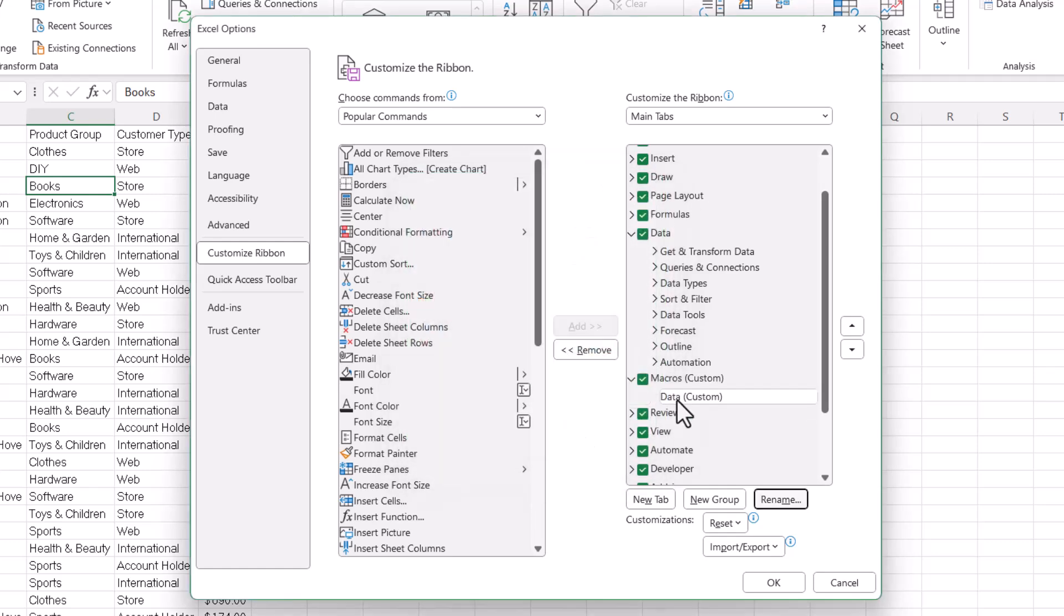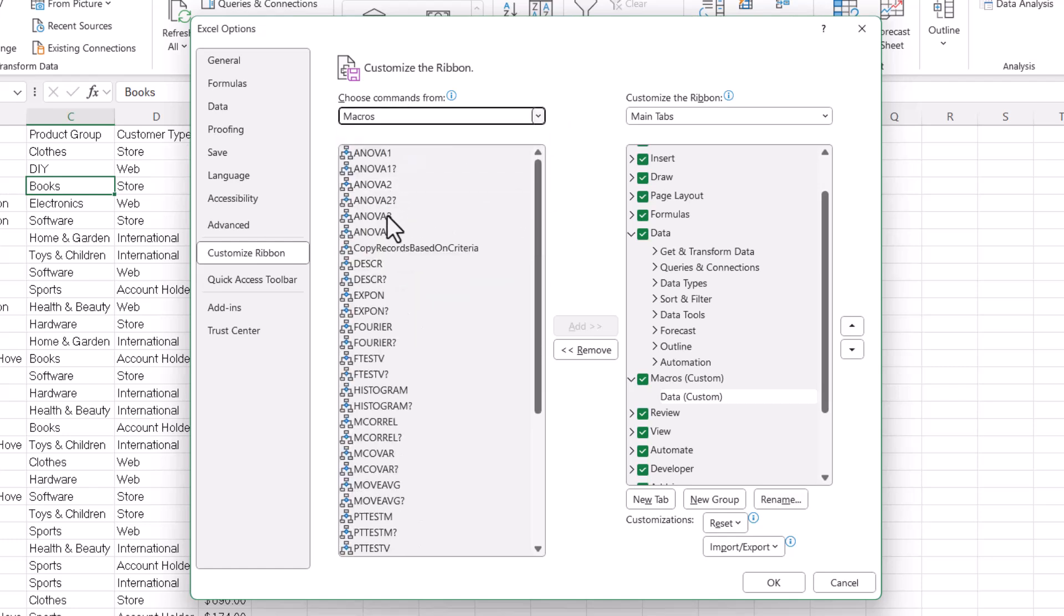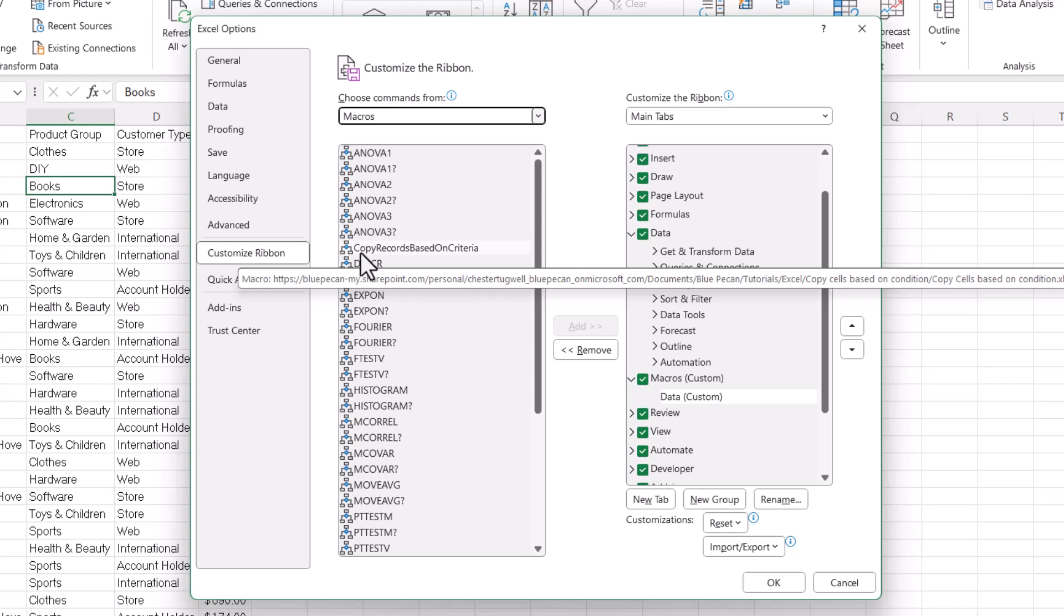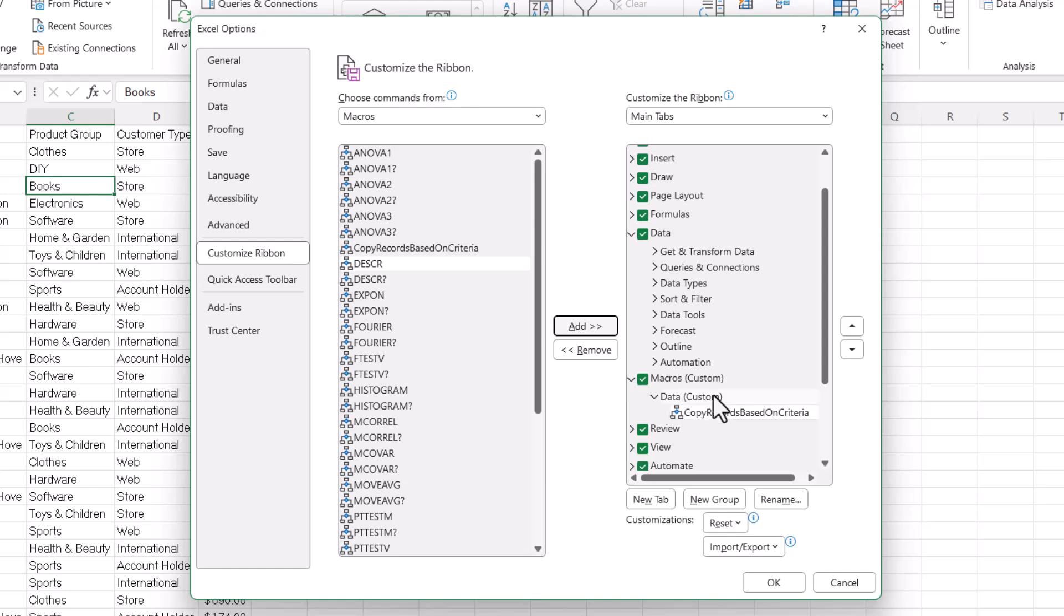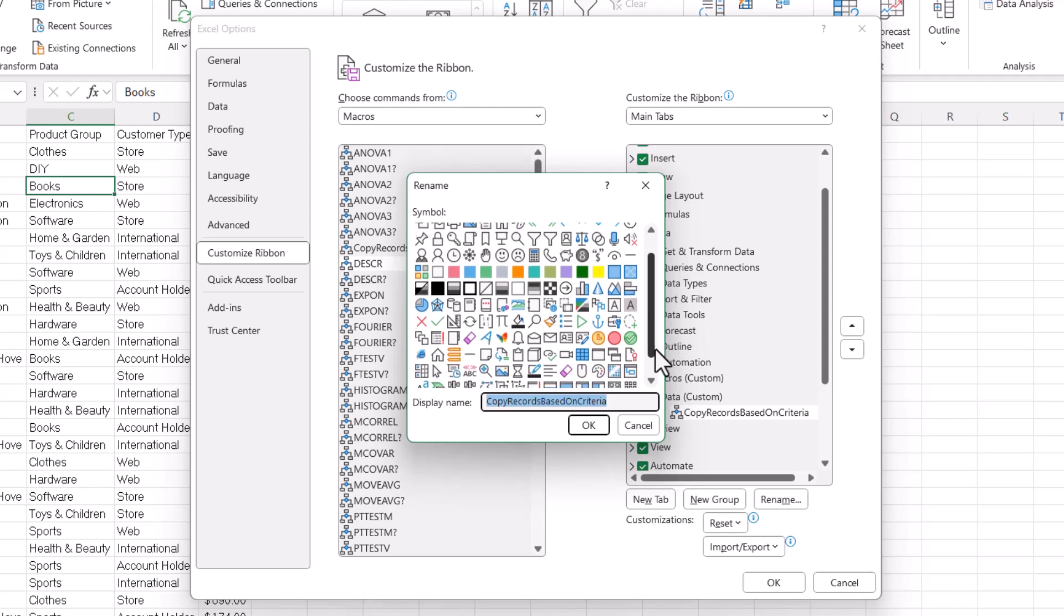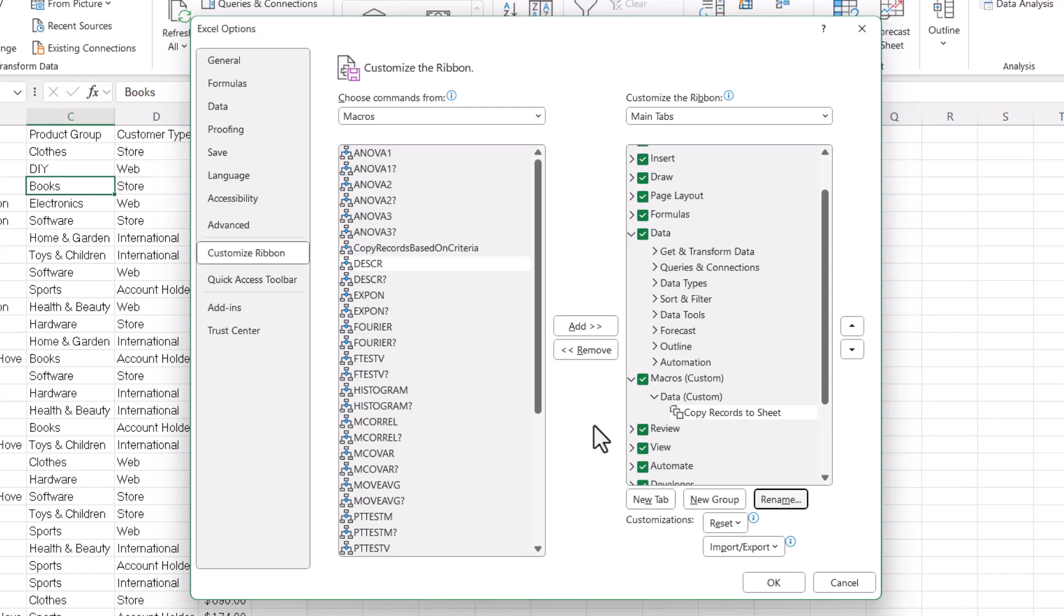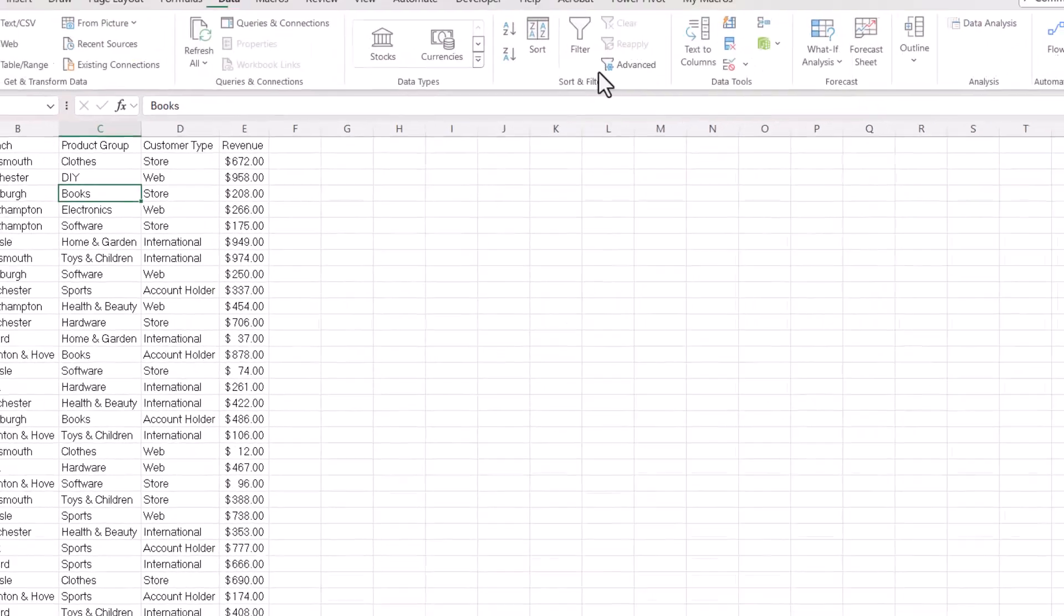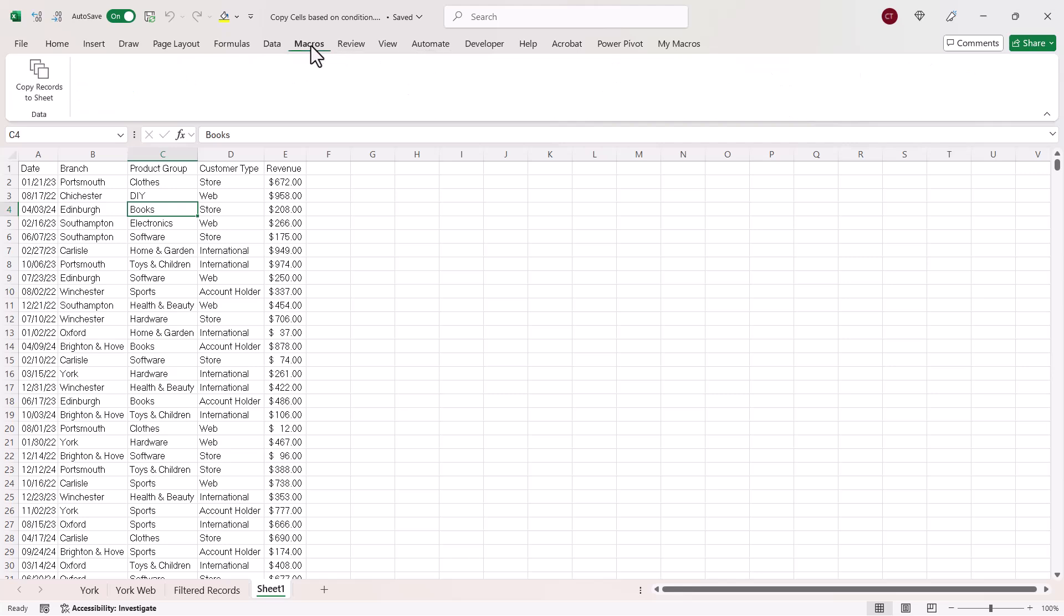And to put your macro button in that group, where it says Choose Commands From up here, choose Macros. And the macro that I've given you is called Copy Records Based on Criteria. So, you select it, click on Add, and then it appears here. If you then click on Rename, you can choose a button and then specify some text for the button. Click on OK. So, now, if I click on OK here, you can see I've got an additional tab called Macros with that button on it.